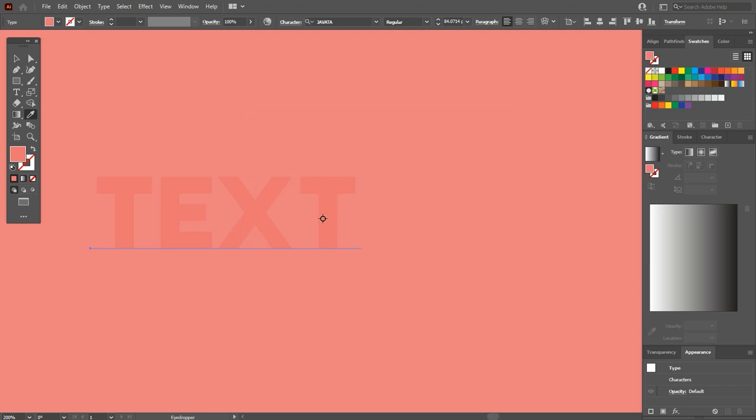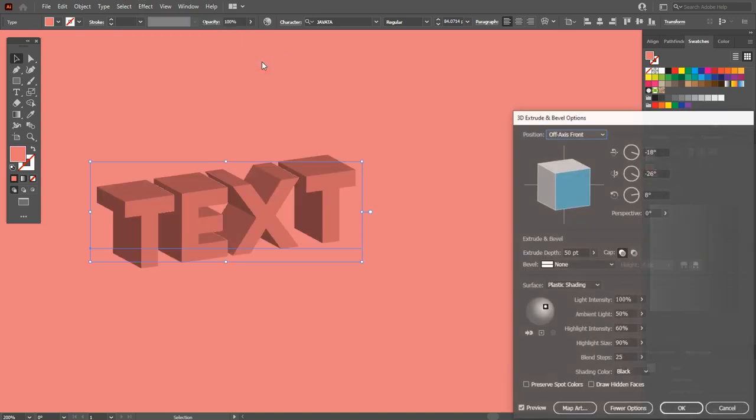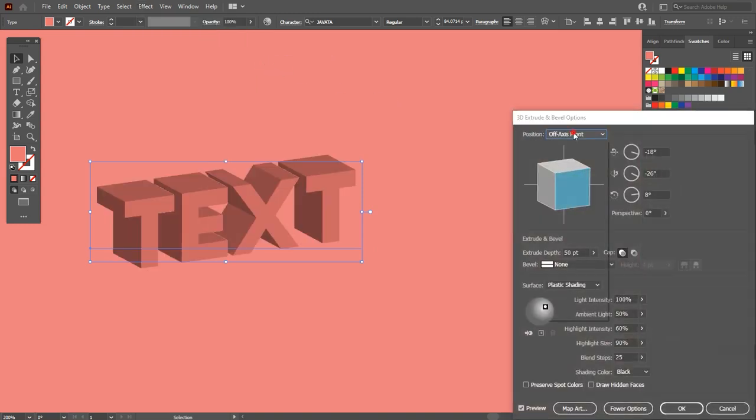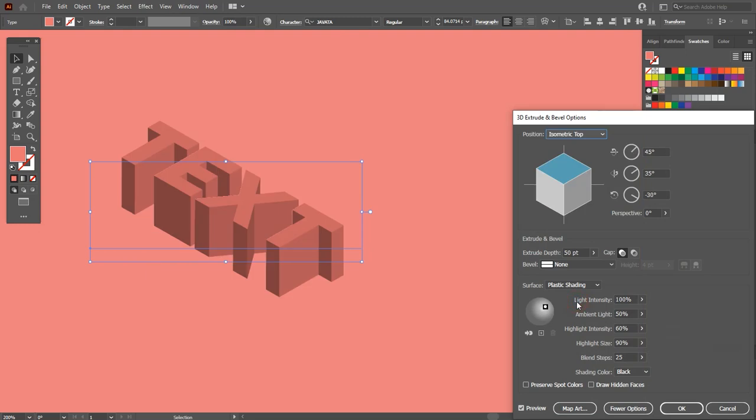Hit OK. Now you can see the text. I want to apply a 3D effect on this. So go to Effect, 3D, Extrude and Bevel. Adjust its position to Isometric Top and depth to 100 pt.